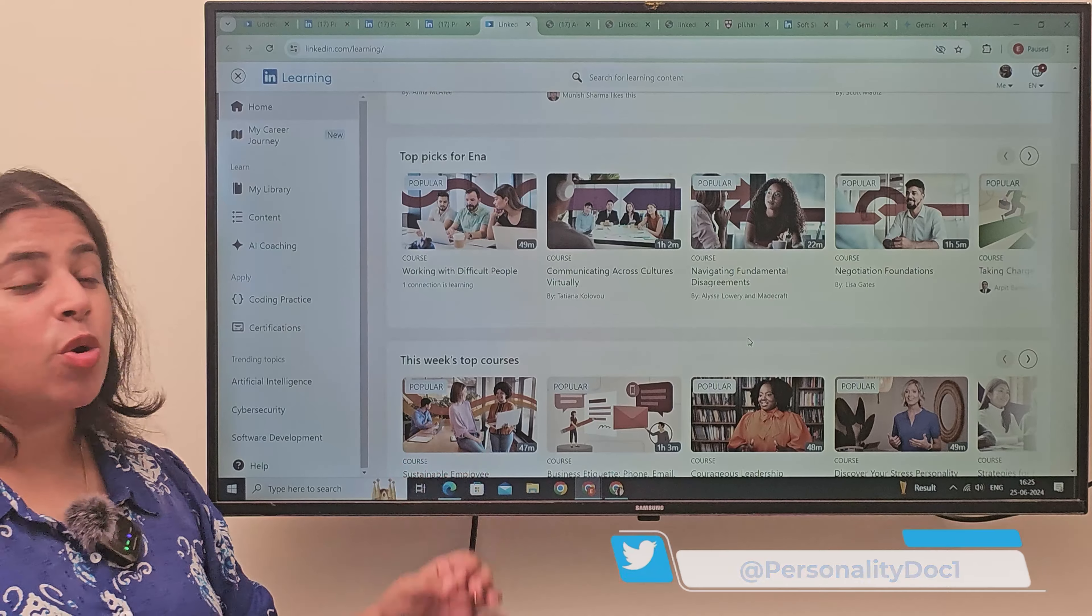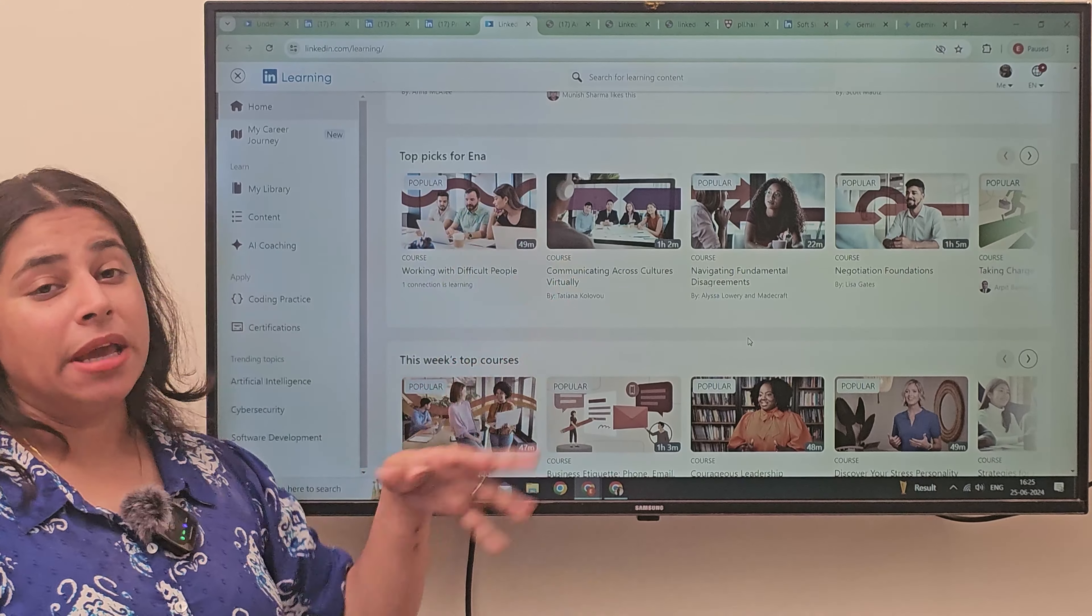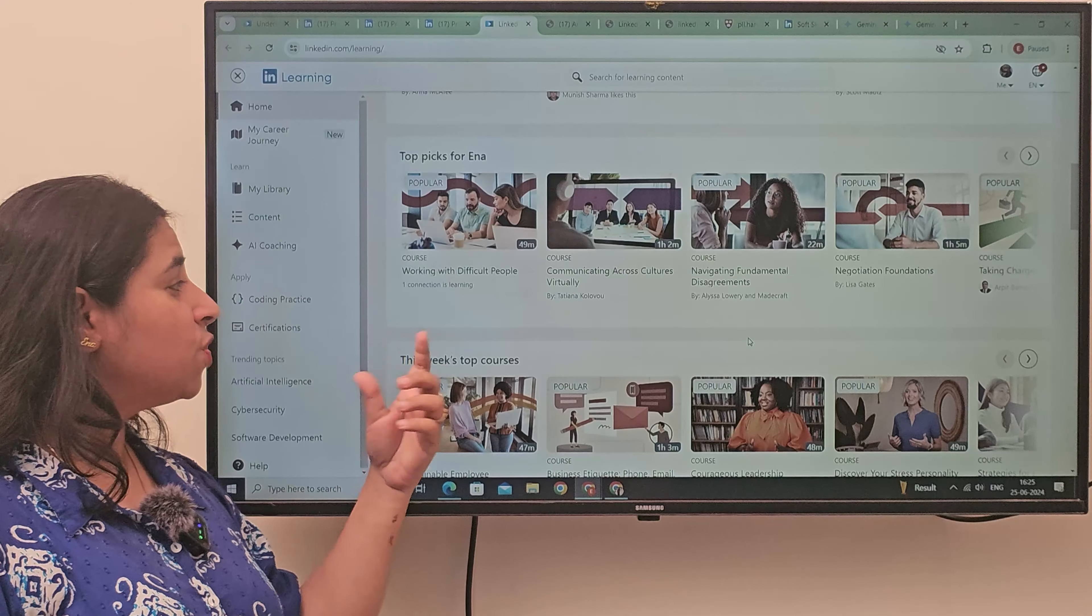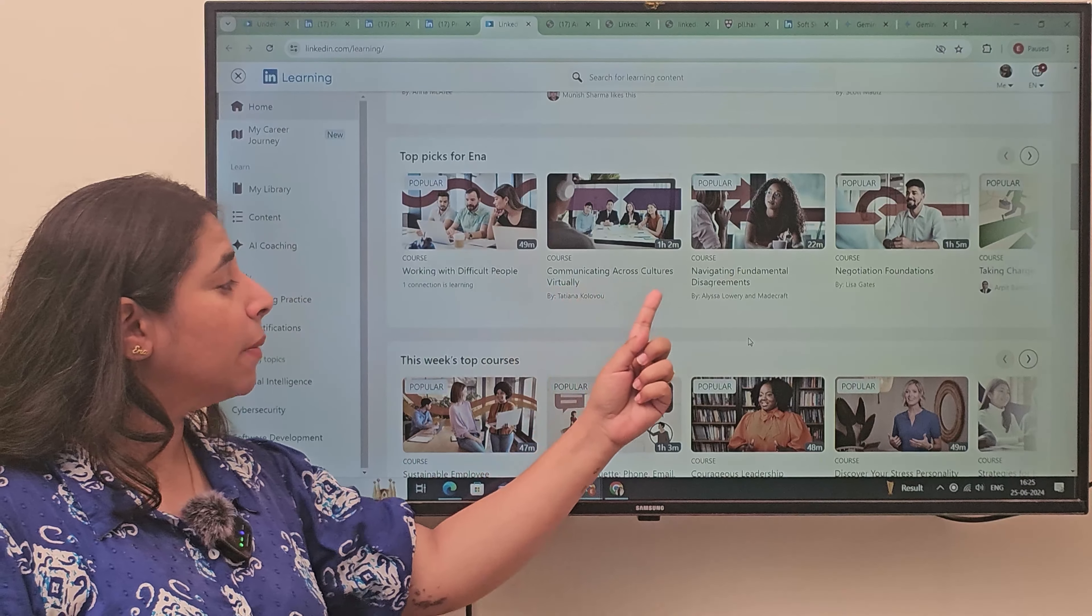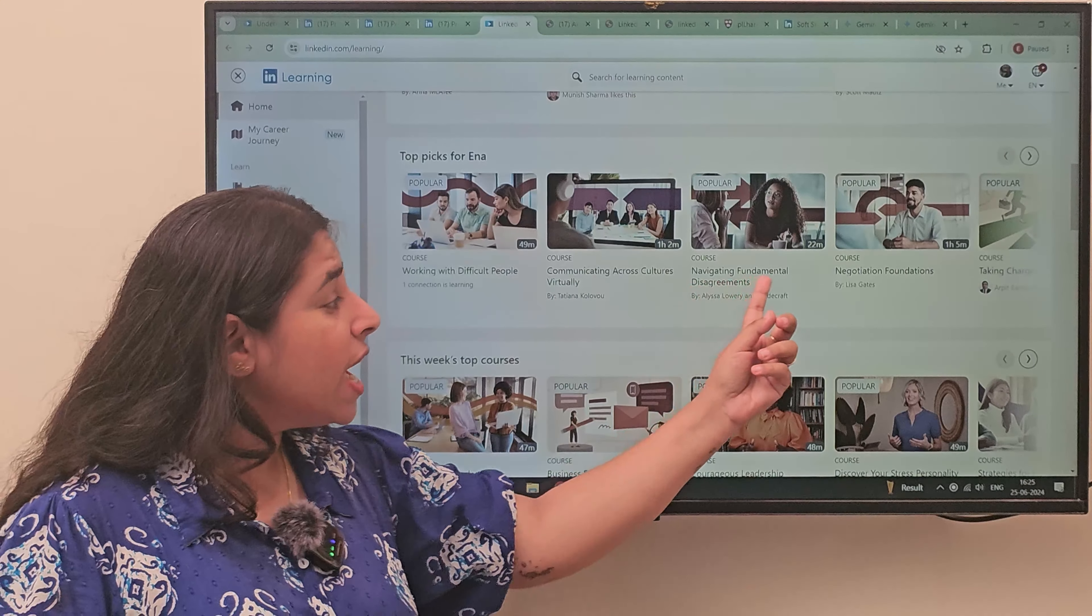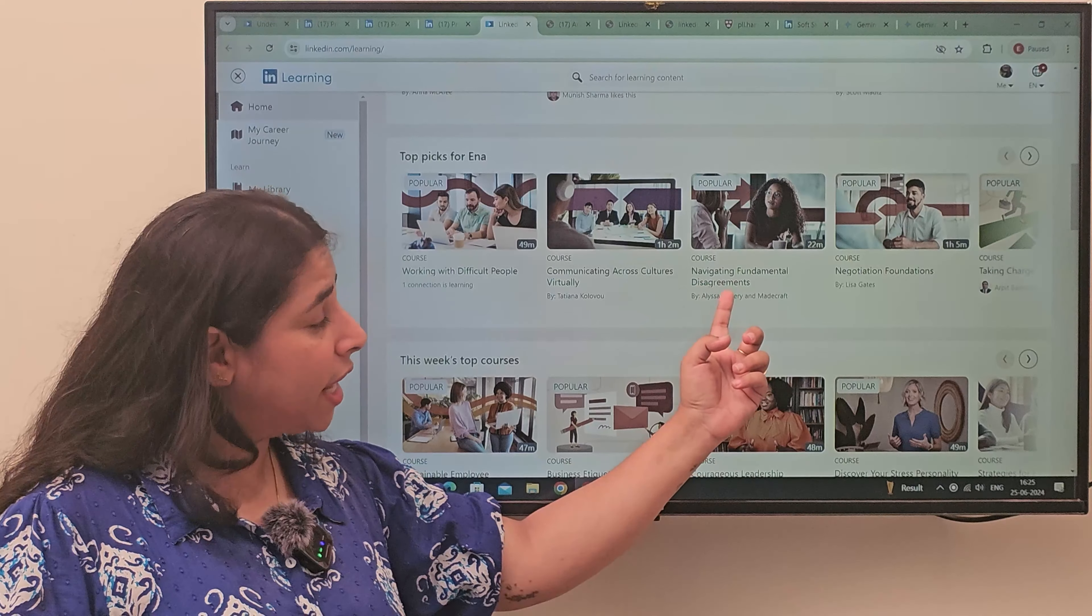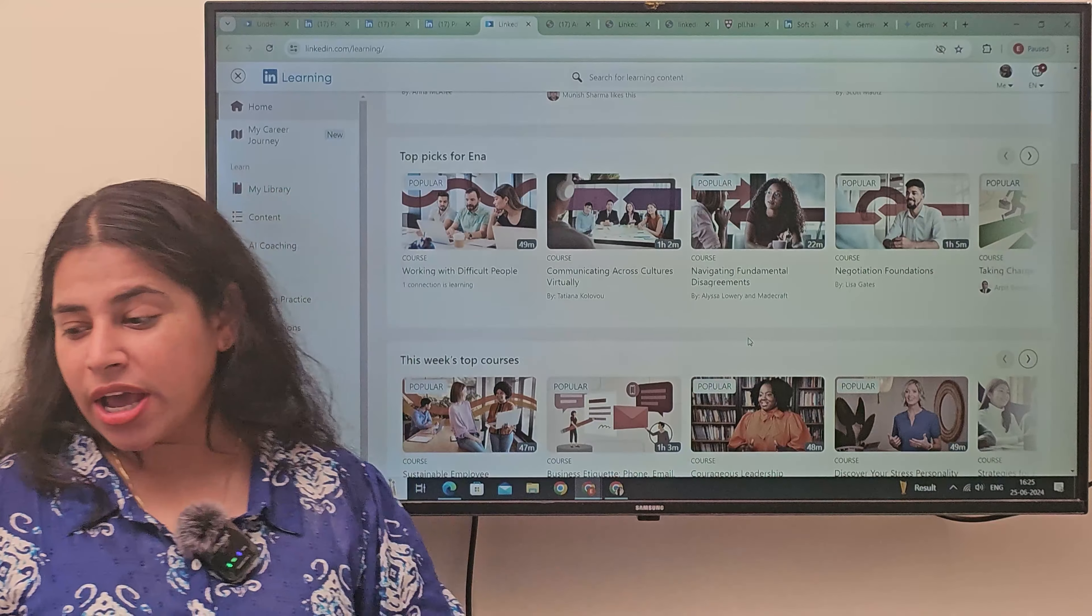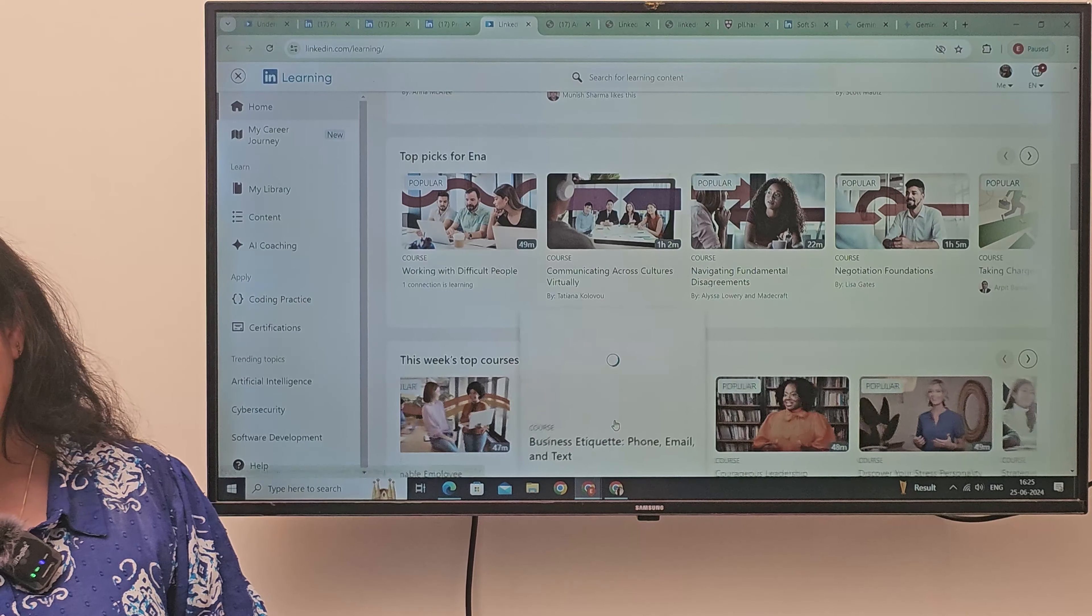This is my profile. It is my courses pick. That is, Working with difficult people, Communicating across the culture, Navigating fundamental disagreements, Negotiation foundation. That is, I recommend many courses here.